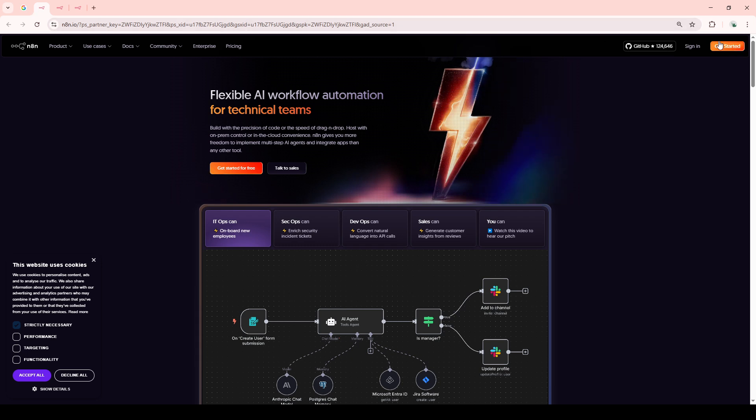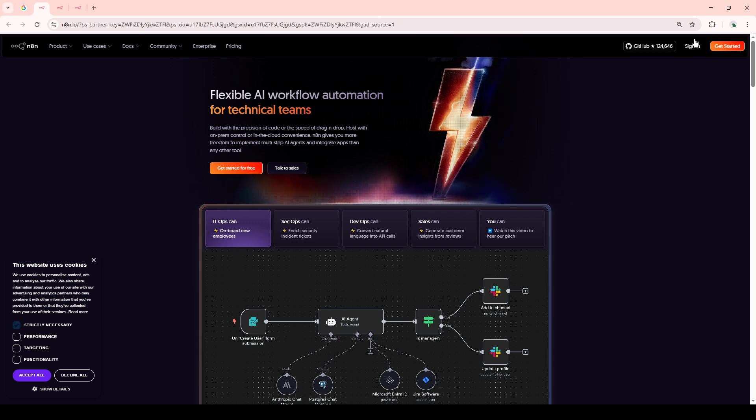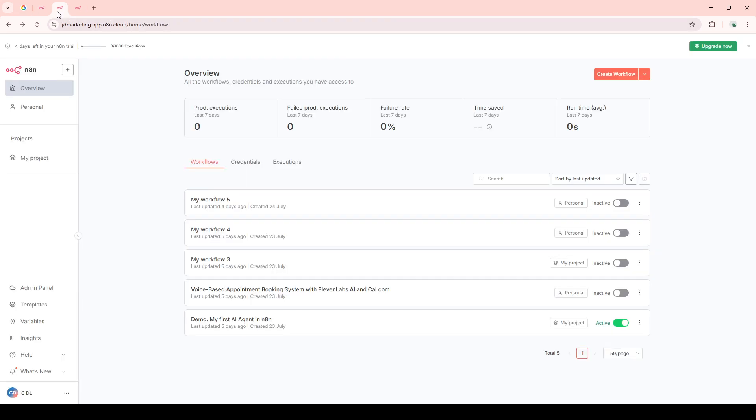Once you've landed on the N8n homepage, the next thing you need to do is navigate to the sign-in button. This is usually at the top right-hand corner of the screen. Click on that sign-in button to access your account. If you don't have an account yet, you'll need to create one, but I'll assume you're all set for this tutorial.